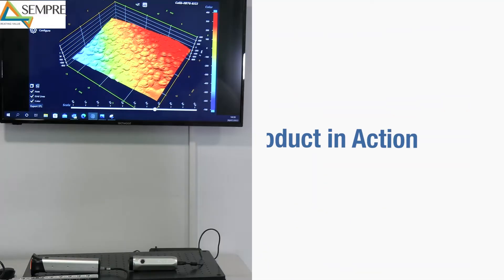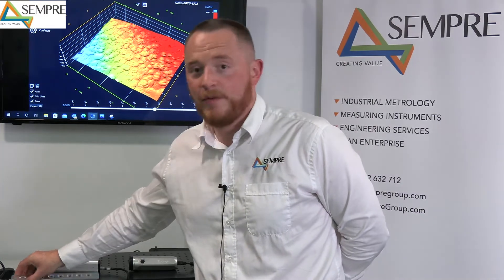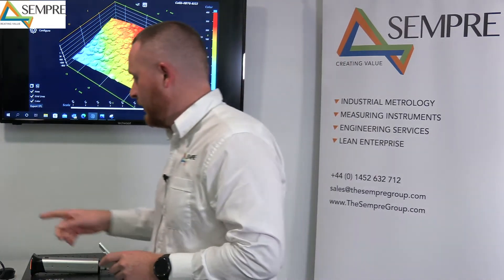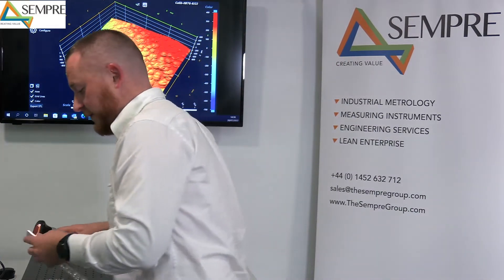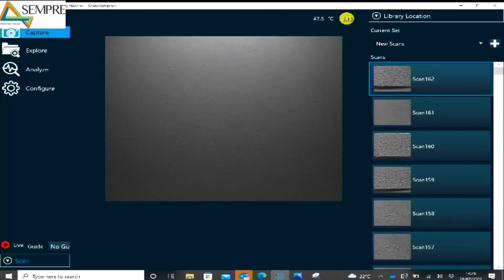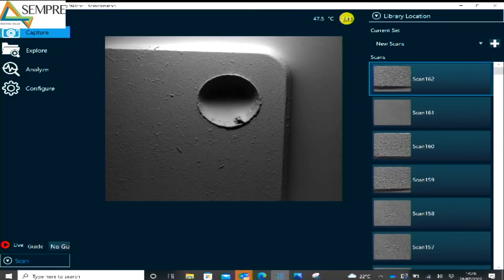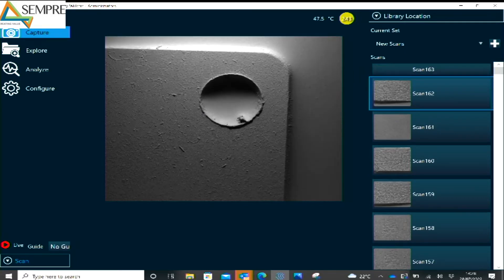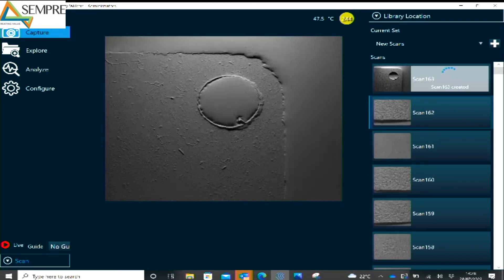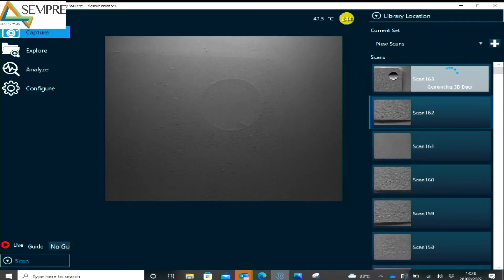Today we'll be running through a demonstration of measuring the height of a burr on a machined hole. If we go to the software, I'll place the material over the gel and we can see already that there's a burr, but we need to be able to quantify it. By taking a capture, the data is now going to start to generate so we'll understand the 3D profile of the surface.